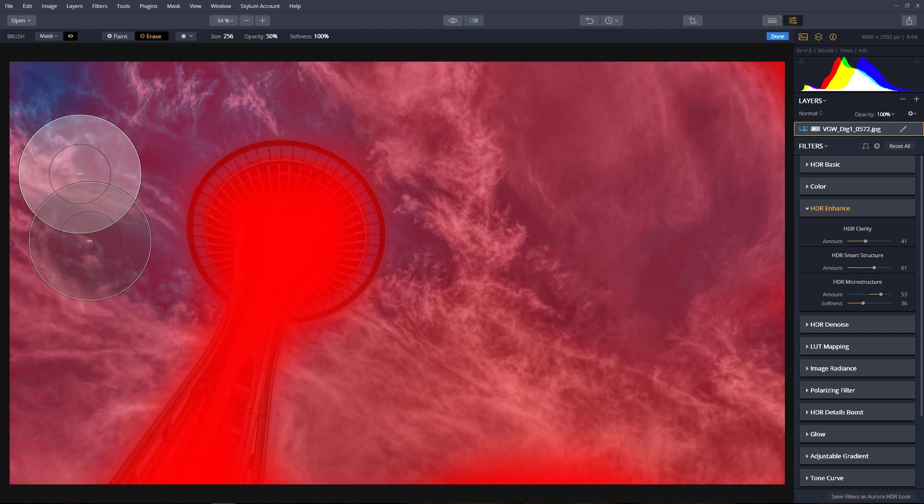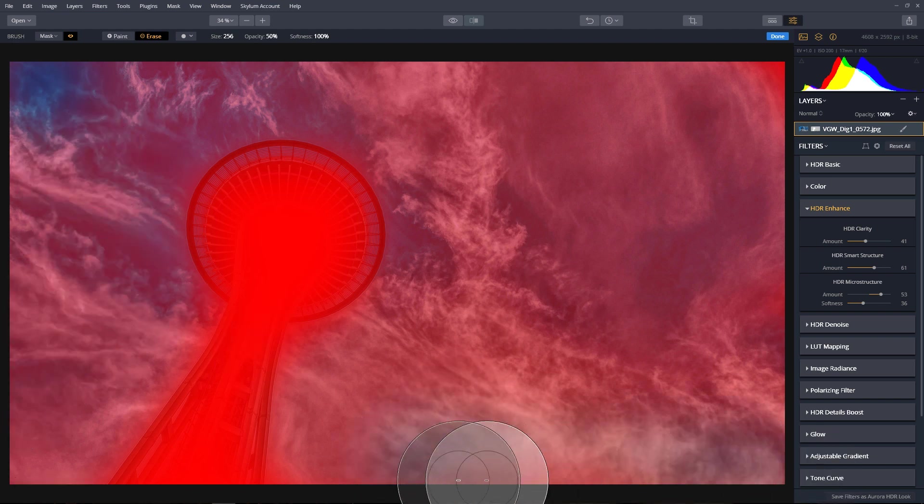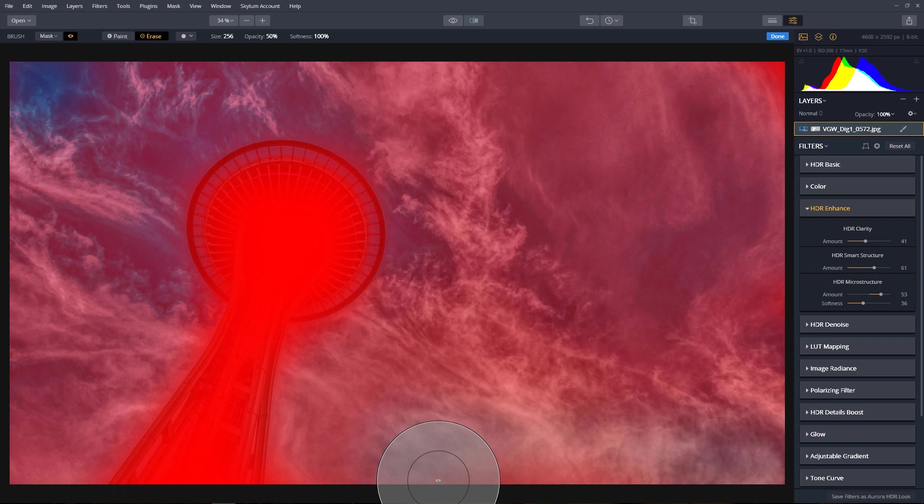And if I go over an image more than once, it'll add 50% again to that part of the image.